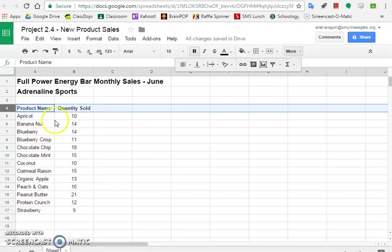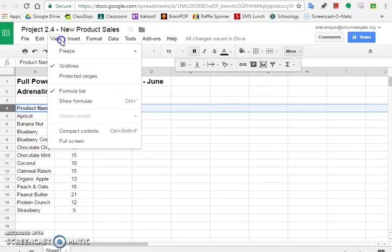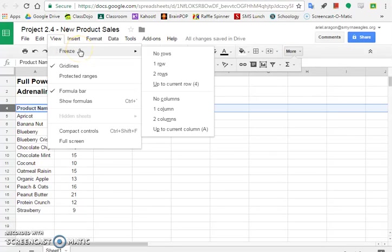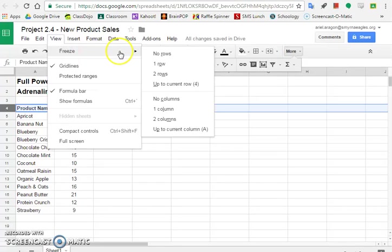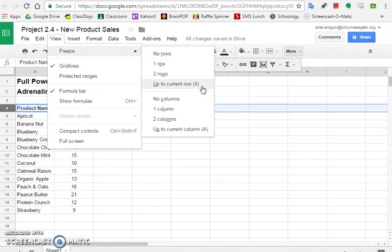Okay, once I do that, then I go up to view. And the first option there is freeze. Okay, so you have a few different options here. You can choose certain rows, certain columns. We want to freeze everything up to row four, which is the current row that we just selected. So click on up to current row four.